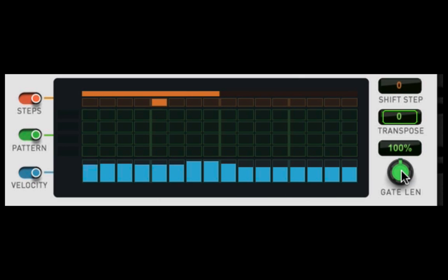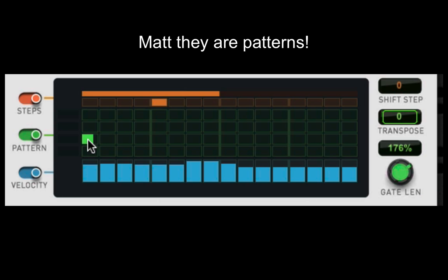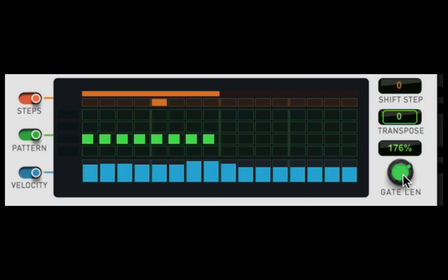Over here you have your gate length, and this is basically how long the note is going to be held. So if we put a note in here, and we press a key, let's put this back to this, and this is what we got.